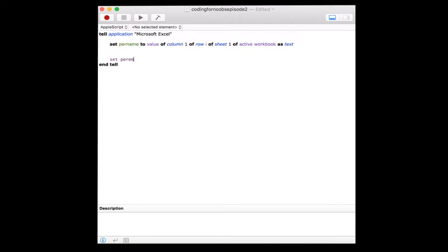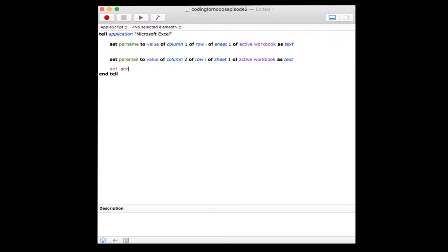Next, we'll create a variable to reference that email address to which we're planning on sending a personalized email. Then finally, our last variable will be the individual's call time. It'll be along the third column of the first index sheet.